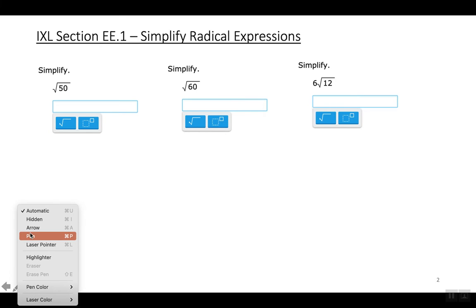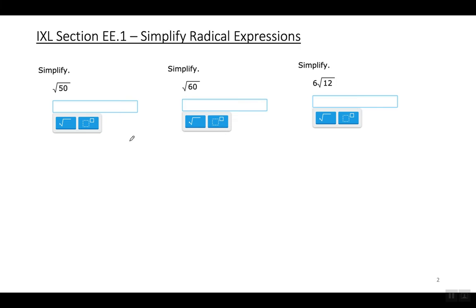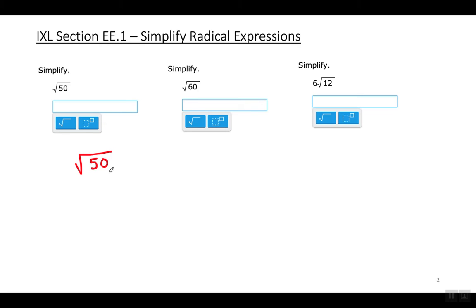So let's look at our first example, the square root of 50. I'm going to show you several different ways to simplify it. You need to understand all the different ways because depending on the problem, you're going to need to know more than one way. First, let me show you the quickest, fastest, easiest way, which is our goal in every question — to do it the fastest way. Then I'll show you how you would do it if you don't realize the fastest way.